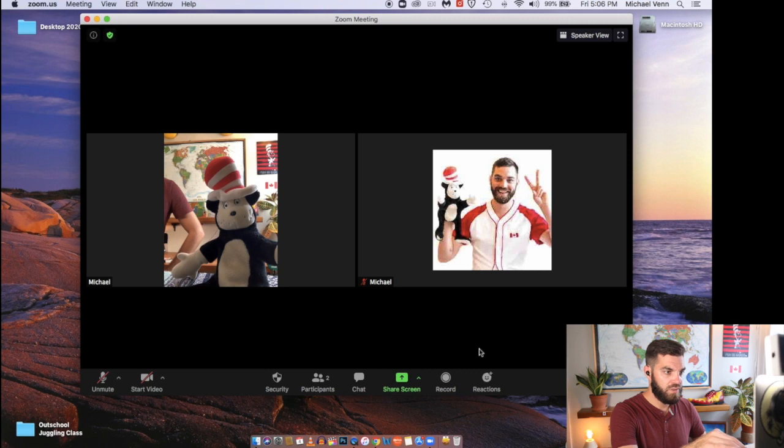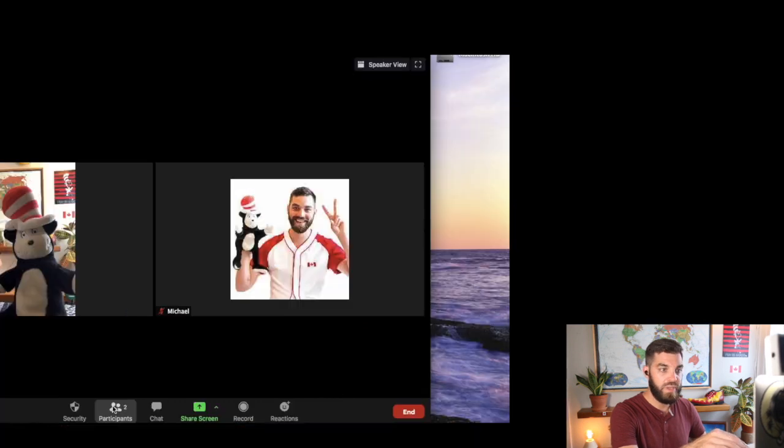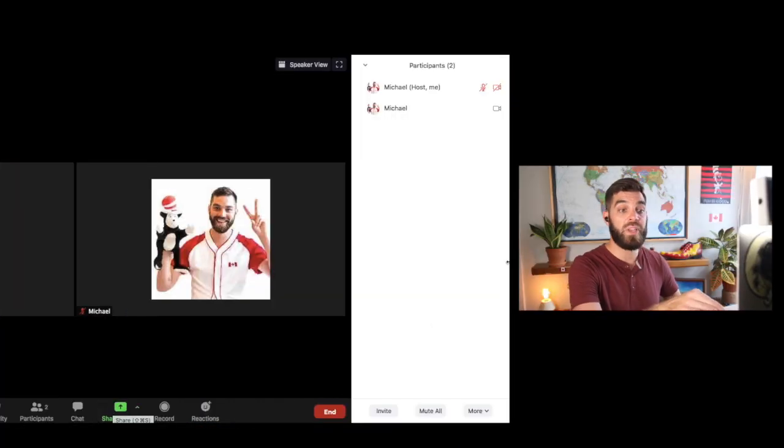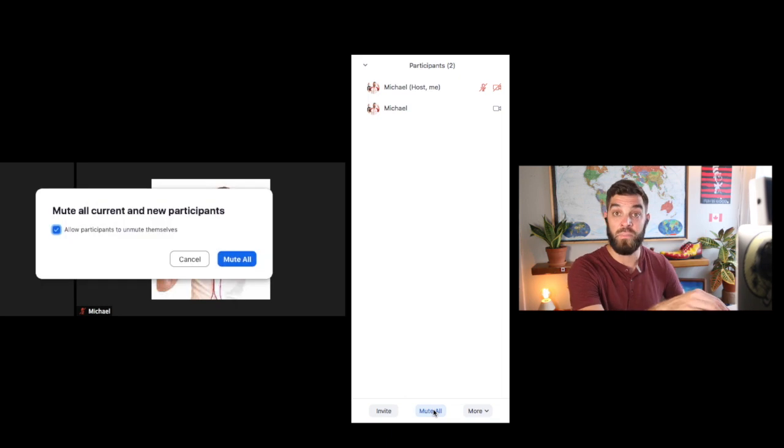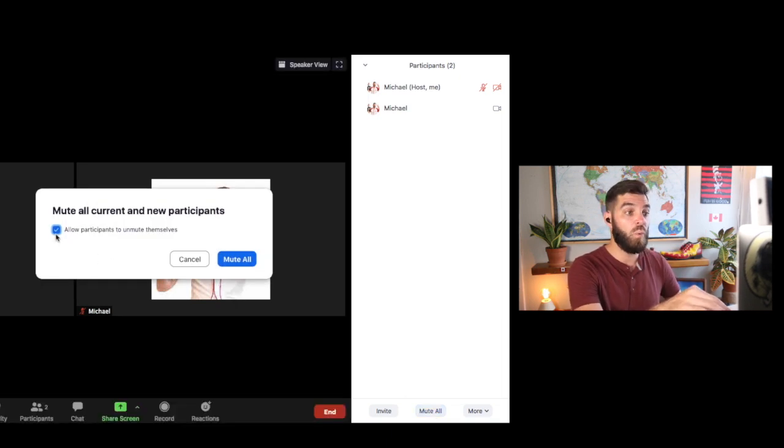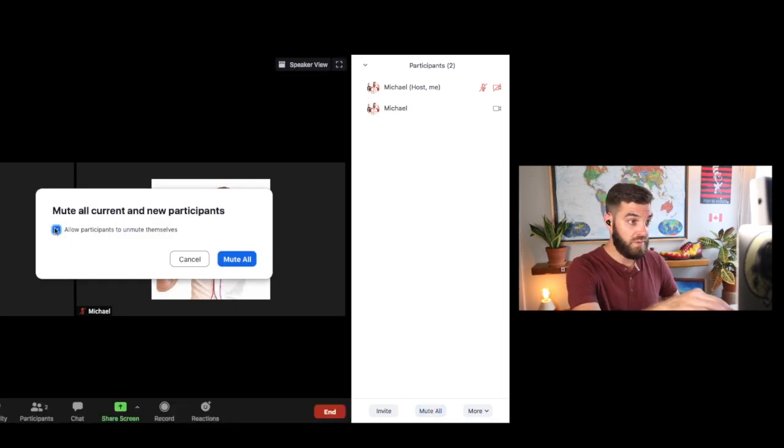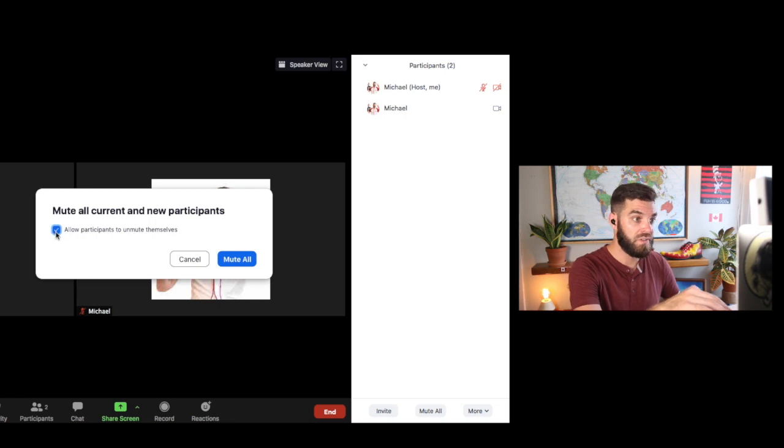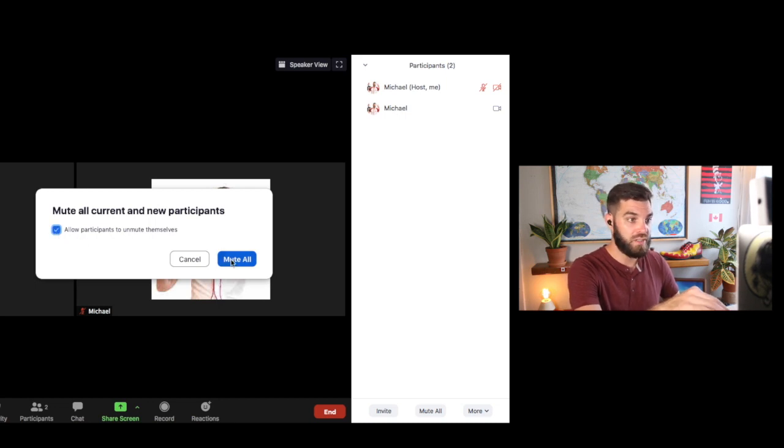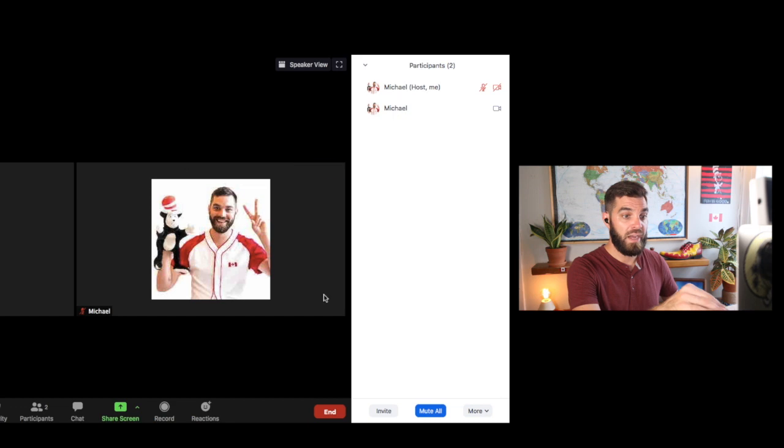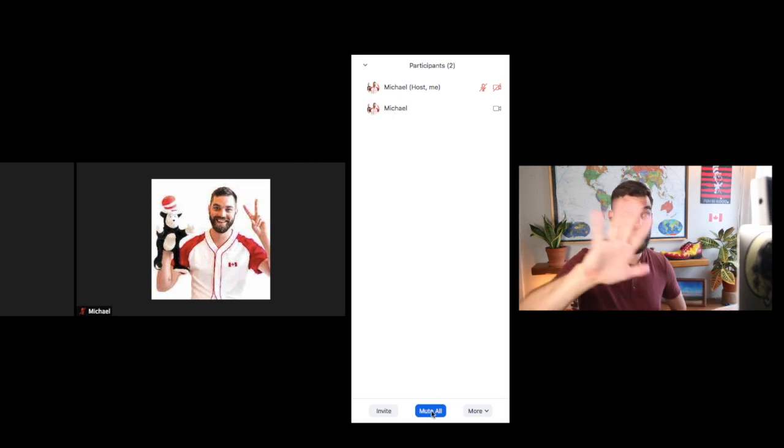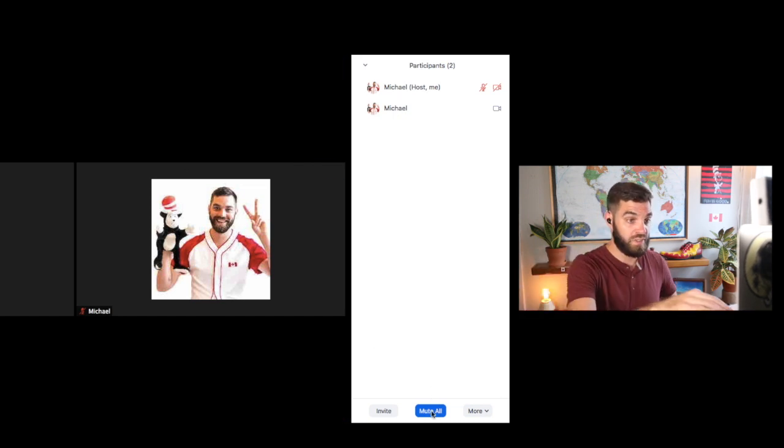What else was there? Oh yes, I guess, showing you how to mute everyone. So if everyone's just going crazy, you can hit mute all. And if you don't want to allow your students to unmute themselves for, you know, a moment of time, you can uncheck that box. I'm just going to leave it checked. But that's how you mute all of your students.